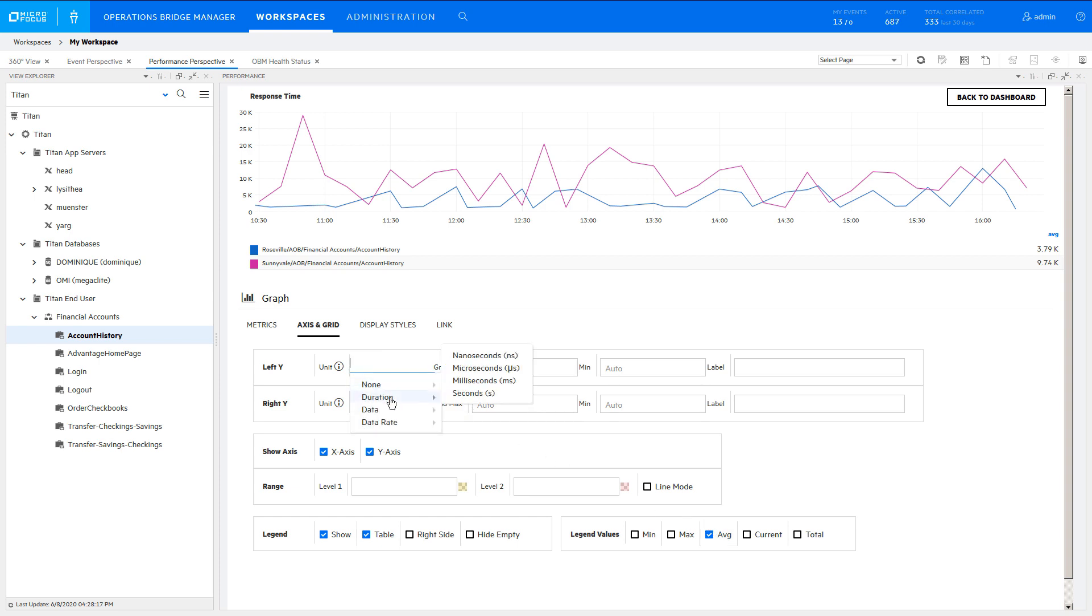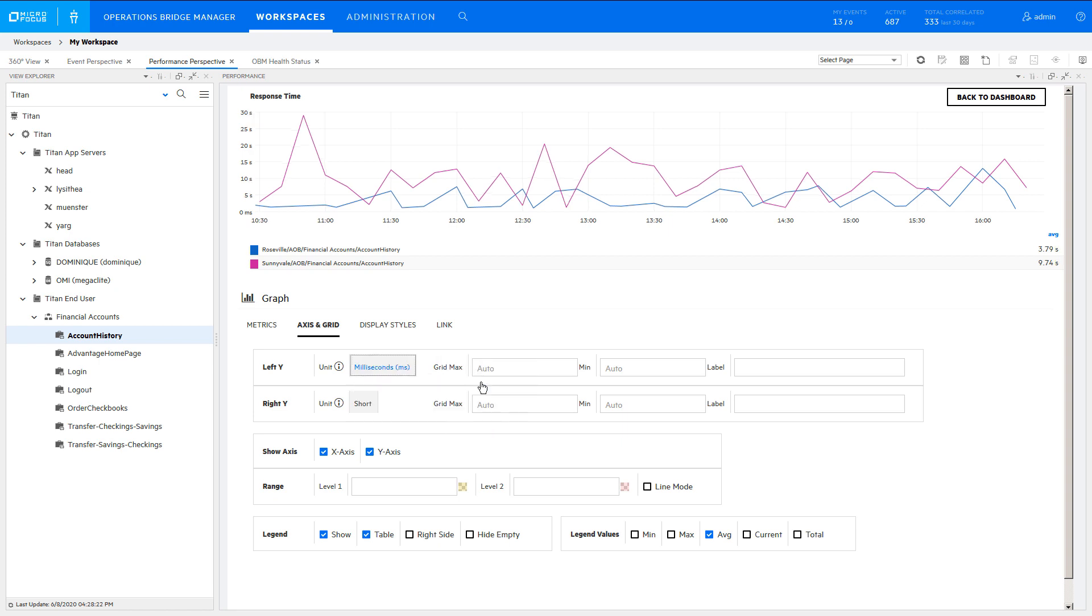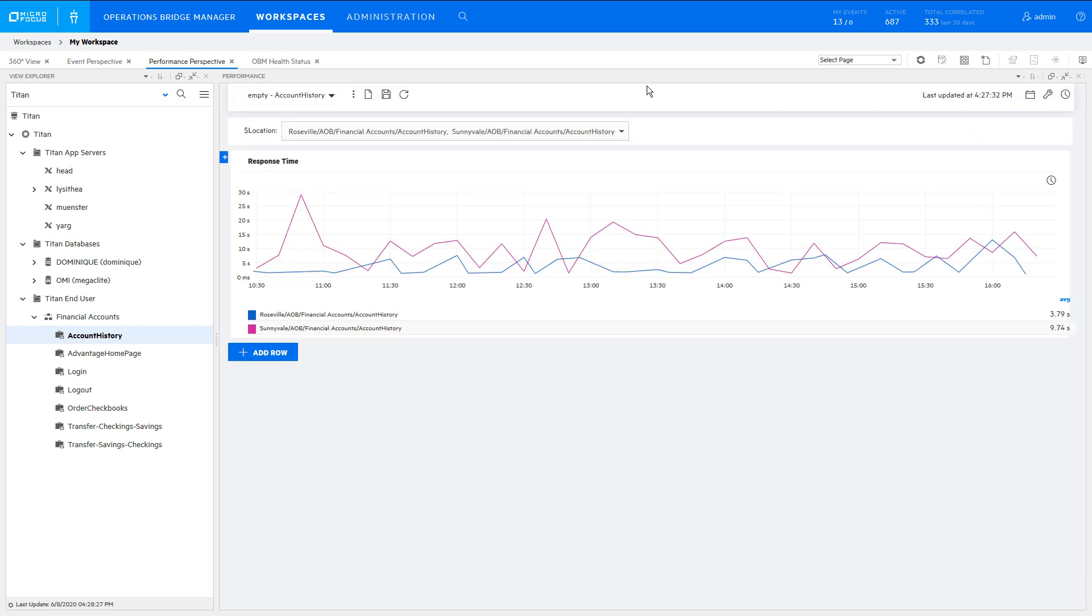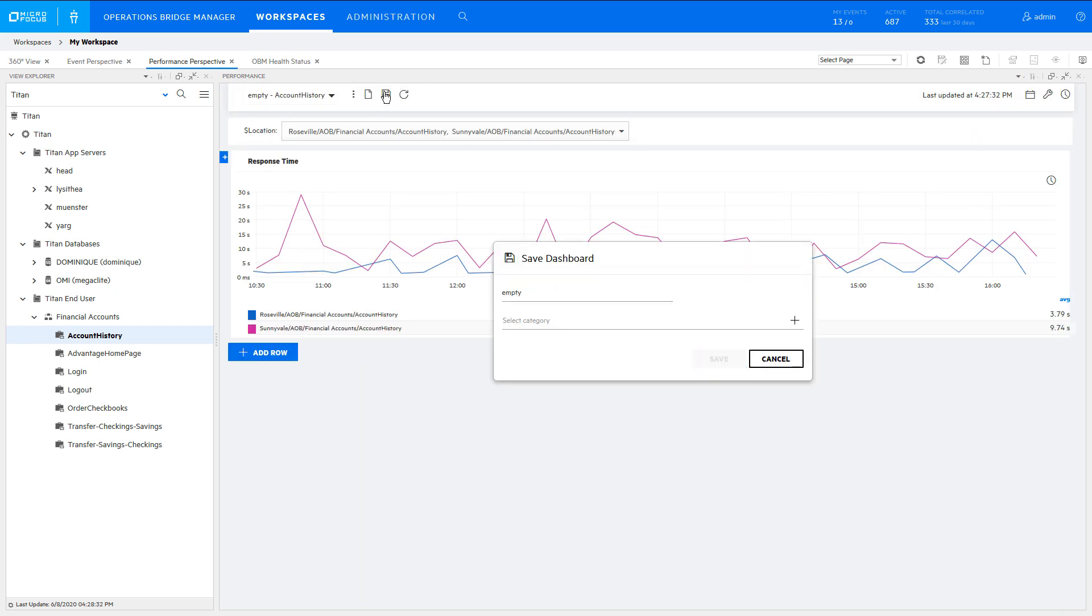Specify that the response time values are in milliseconds to automatically display the optimal time unit conversion. Go back to Dashboard and save it.